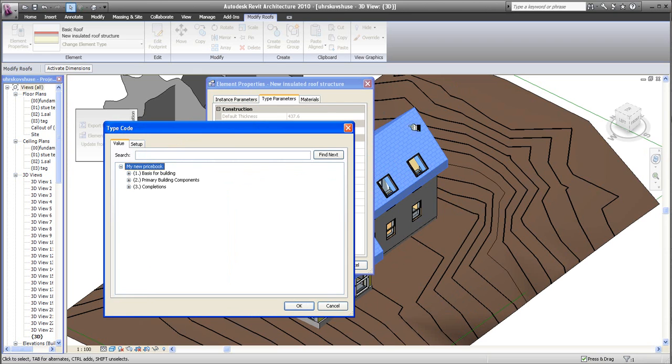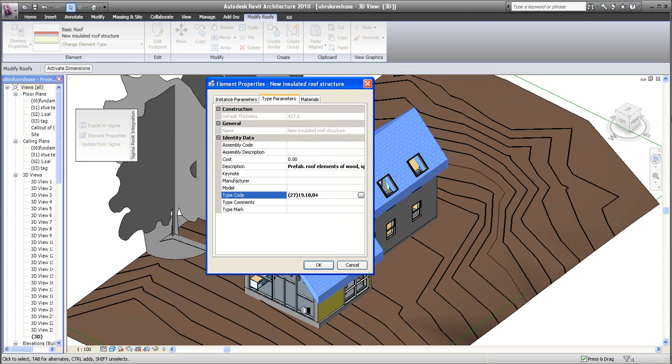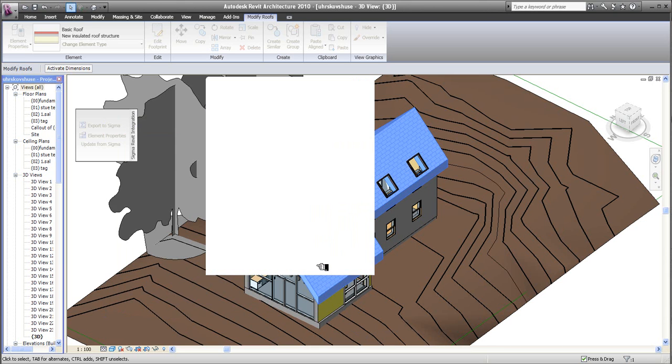Go into Value. As you can see, my first element is the roof, so I have to find the roof now. These are the prefab roof elements, and this is the type code. Click OK, and you can see my type code is in there. My description of the type code is up here. I click OK.